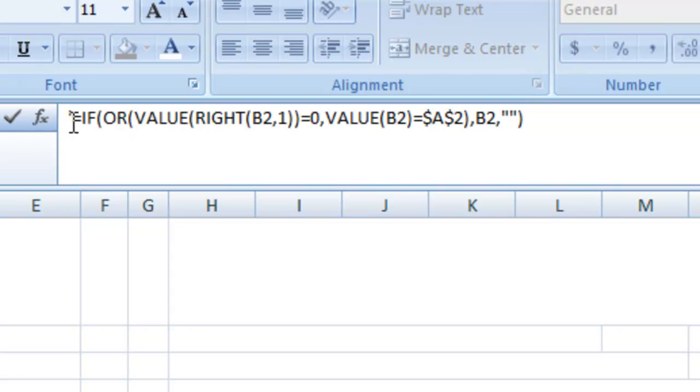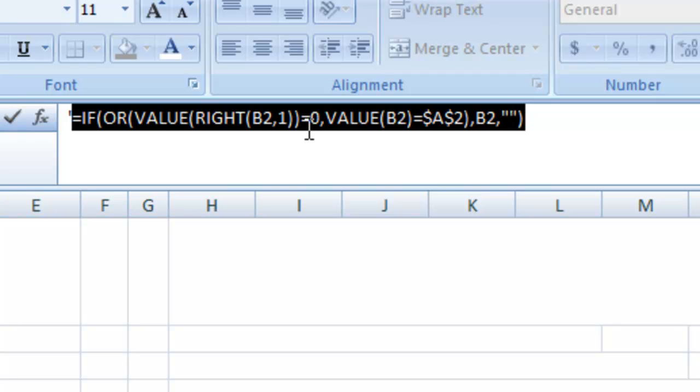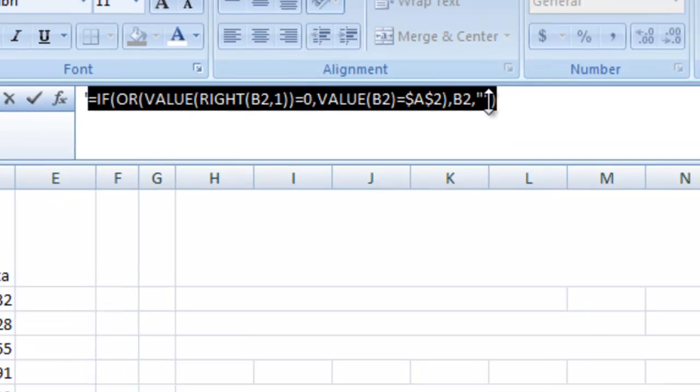What this formula does is it is going to compare what's in column B2 and look at the rightmost digit. And if that equals zero, it's going to use that year. And that's how we're going to highlight every decade in our horizontal axis. Also it's saying, hey, if the value of B2, which is our year column, equals what's in A2, which is the year we want to highlight, let's also show that year. If none of those, let's not show anything at all.